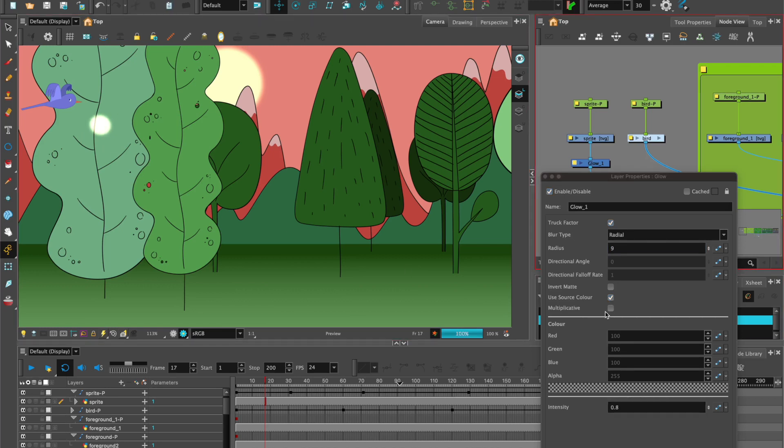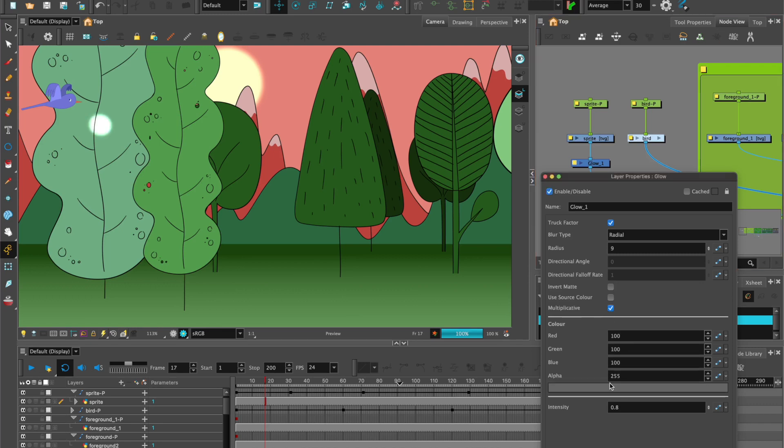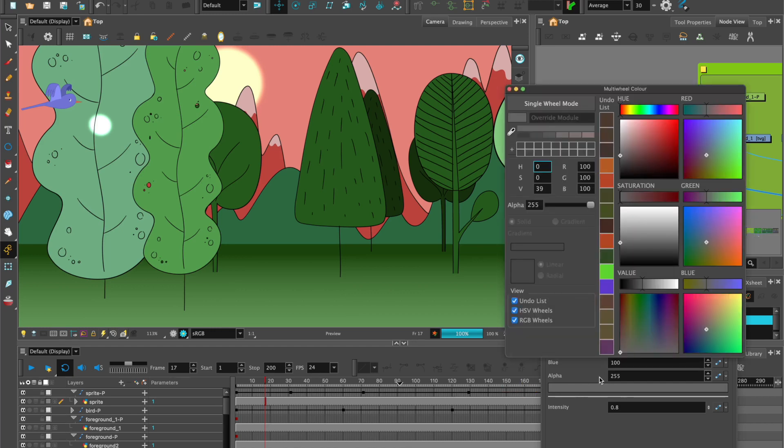The other one that we can play around with, which is a more naturalistic color, is multiplicative. And that works by using the color wheel. So over here, there's a color block. Double click on that. It brings up the multi-wheel color.